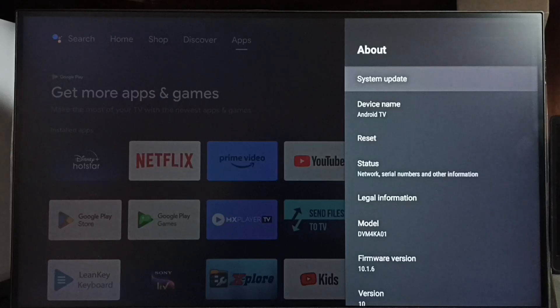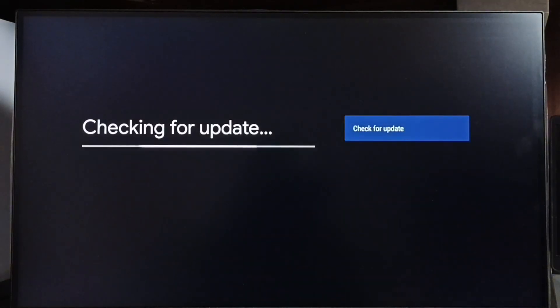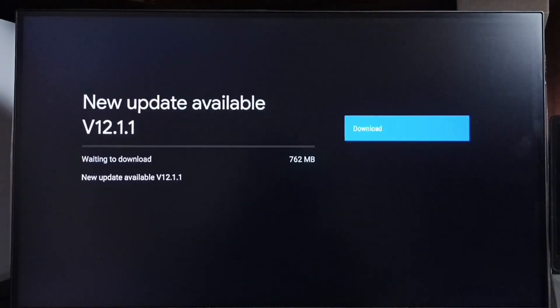Go to system update, select this option. Now it's checking for update, please wait. Okay done.